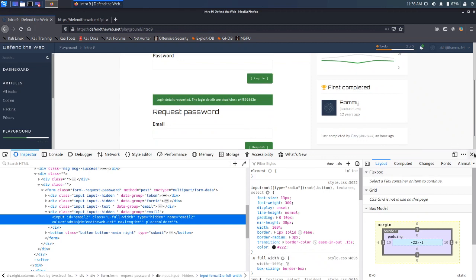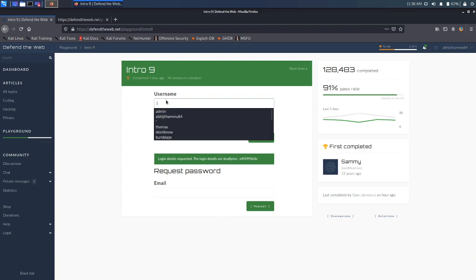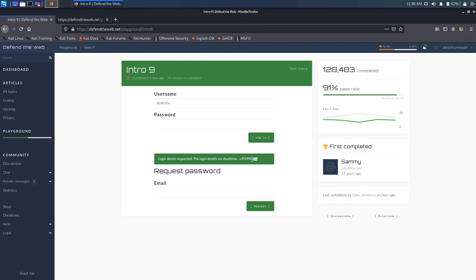It worked! Login details were requested and the credentials received are: username Deadly YANX and a random password. So let's just copy-paste those into the username and password fields.